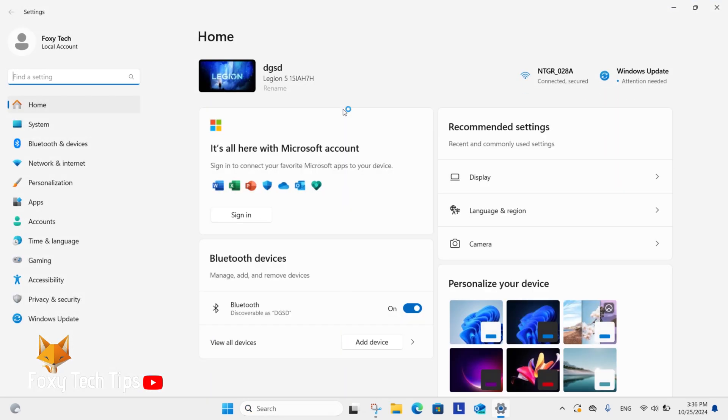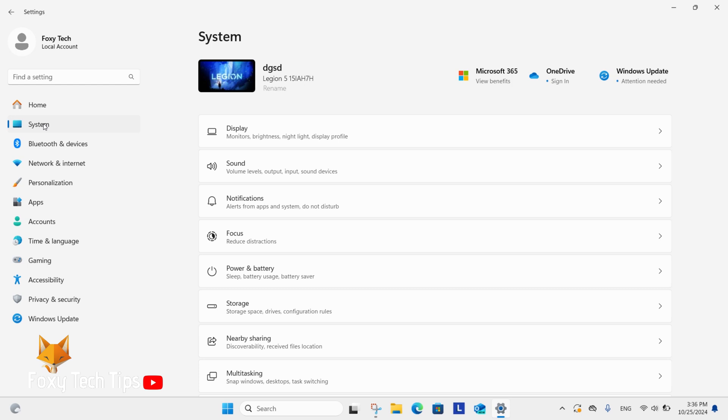In Settings, select System from the left sidebar. Now select Display.